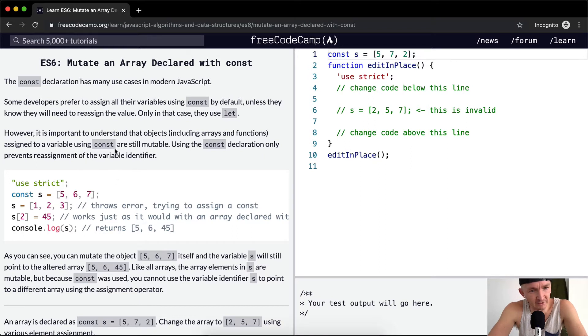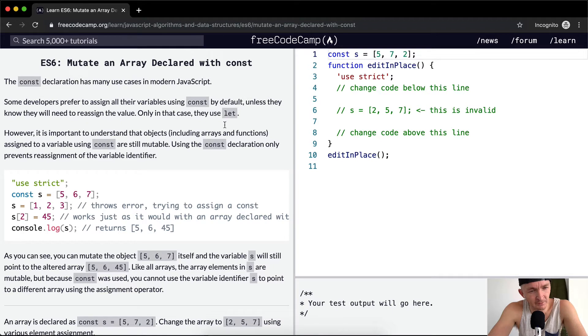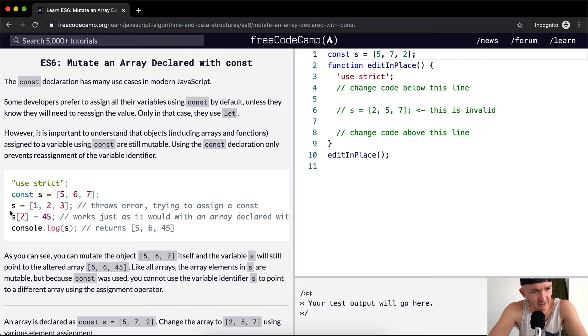So const is different from let. Here we have const s equals [5, 6, 7]. If you try s equals [1, 2, 3], it's going to throw an error saying you can't do that.